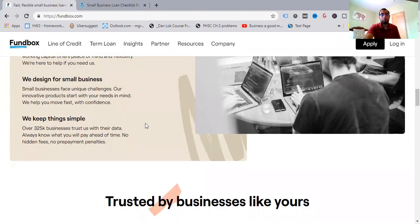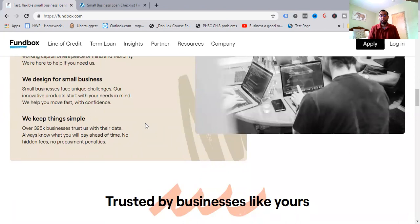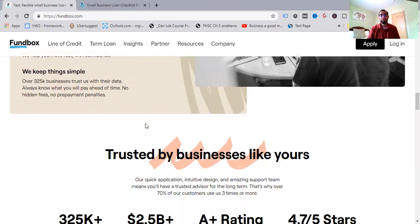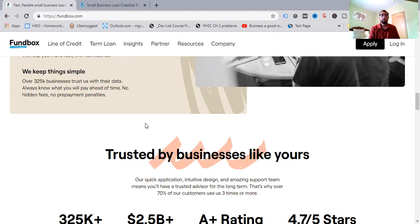We design for small business. Small businesses face unique challenges. Our innovated products start with your needs in mind. We help you move fast with confidence. We keep things simple. Over 325,000 businesses trust them with their data. Always know what you will pay ahead of time. No hidden fees are here. No fees. No repayment penalties or prepayment. So that's an advantage to get with them. And one thing you see across this whole industry is you do have people who hide these types of fees and they're unknown or the fact that maybe you get a certain type of interest rates on this or working capital or other types of solutions, but you are not aware of what other additions there are. So it's something to be educated a little bit more on.